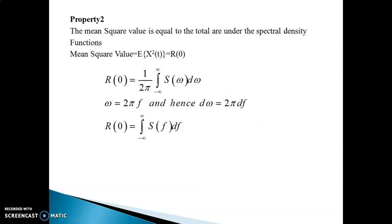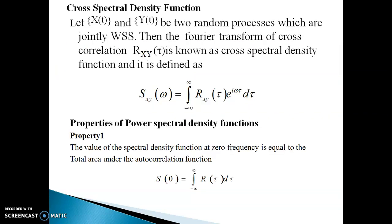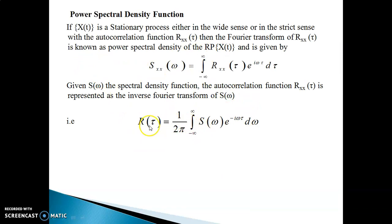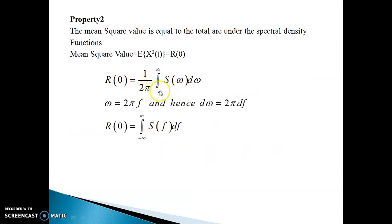Property 2: the mean square value is equal to the total area under the spectral density function. The mean square value is the expectation of x²(t), which in terms of the autocorrelation function is R(0). You consider the inverse Fourier transform and put τ = 0; the right-hand side gives e^0 = 1, so R(0) = (1/2π) integral of S(ω) dω. Substituting ω = 2πf, you get R(0) = integral from minus infinity to infinity of S(f) df, which represents the total area under the graph of S(f).